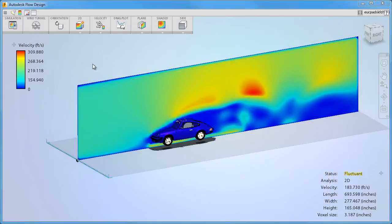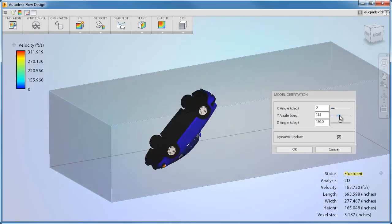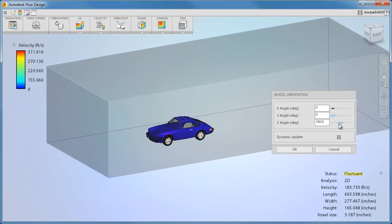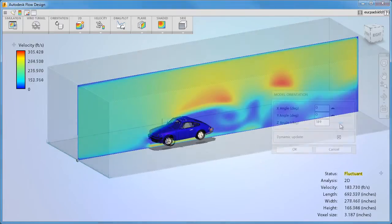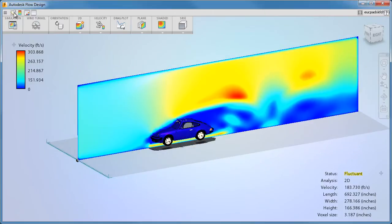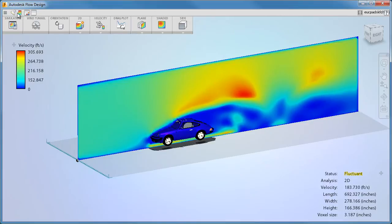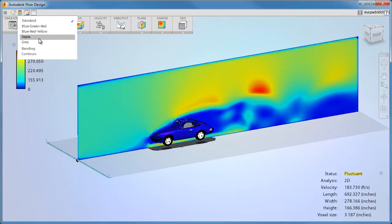Just like in a real wind tunnel, you can change the wind approach angle by changing the model orientation. You can customize the appearance of the graphics window and the color scheme with the tools in the view toolbar.